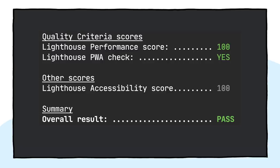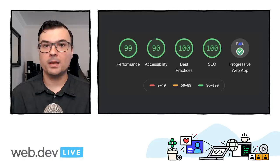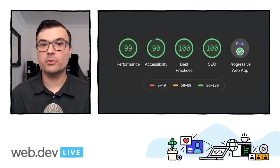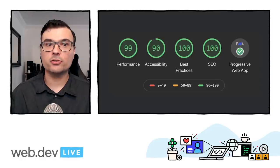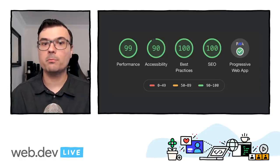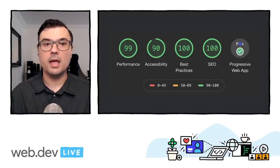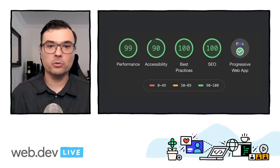Bubblewrap will check the quality criteria against the URL used to launch the Trusted Web Activity. We strongly recommend that your PWA passes the quality criteria. The quality criteria is measured using Lighthouse against the start URL and consists of a minimum performance score of 80 and getting the PWA check.